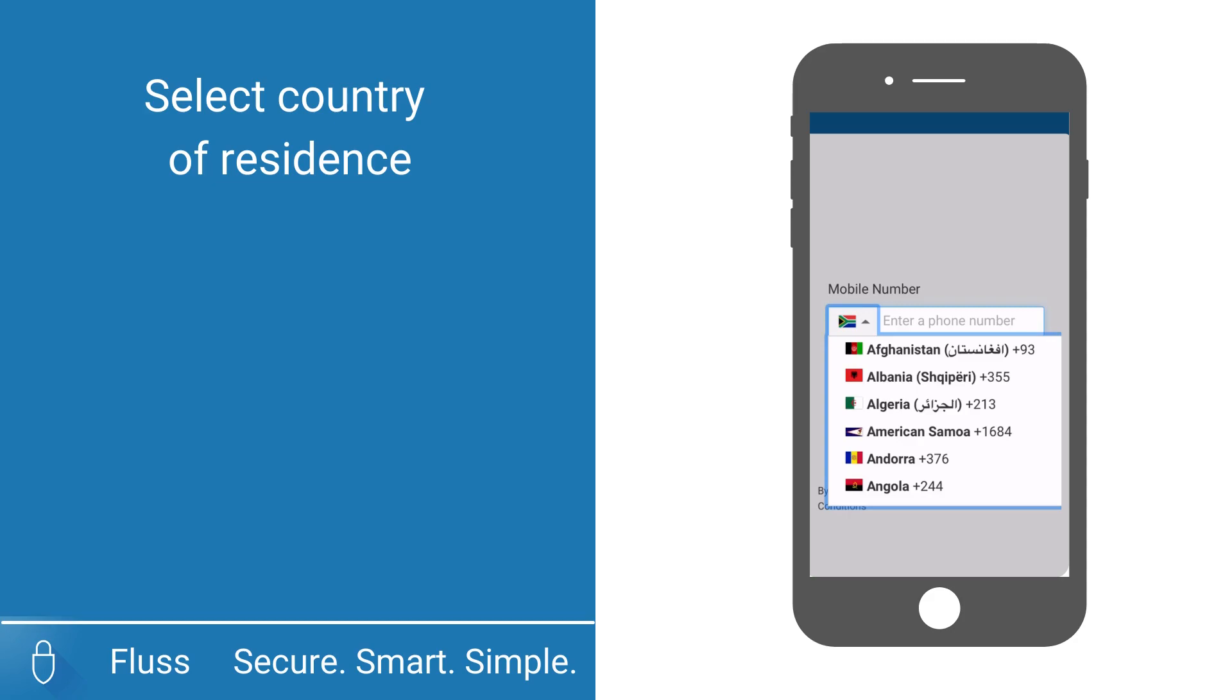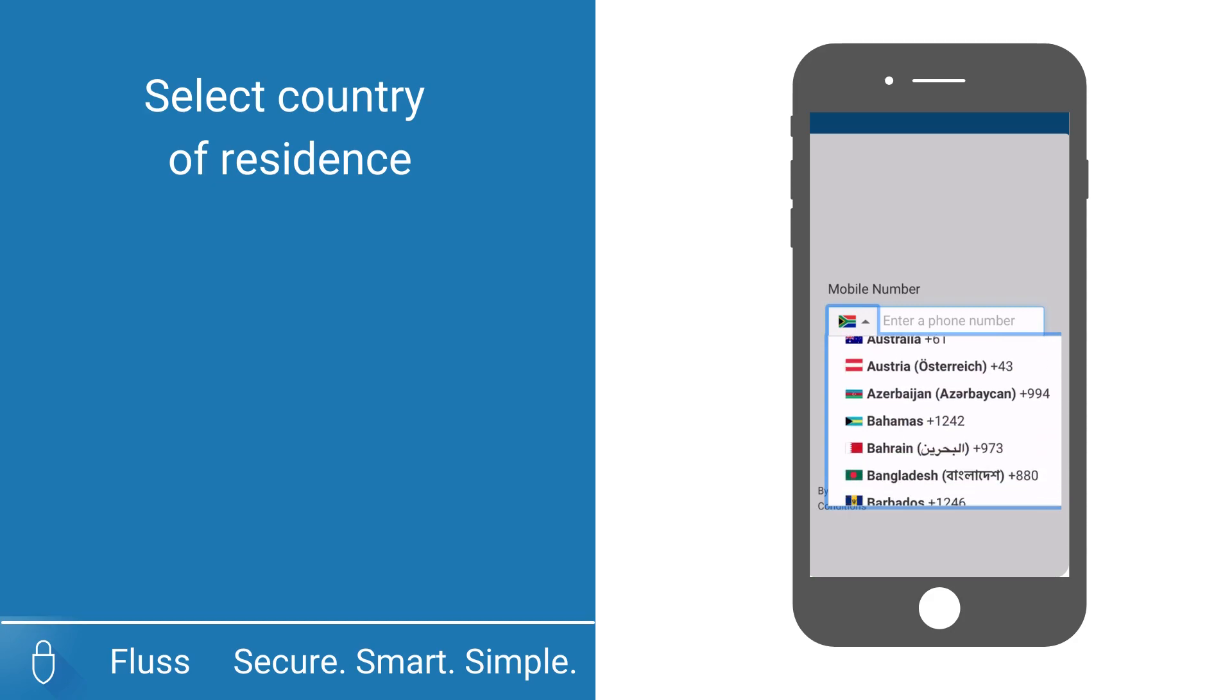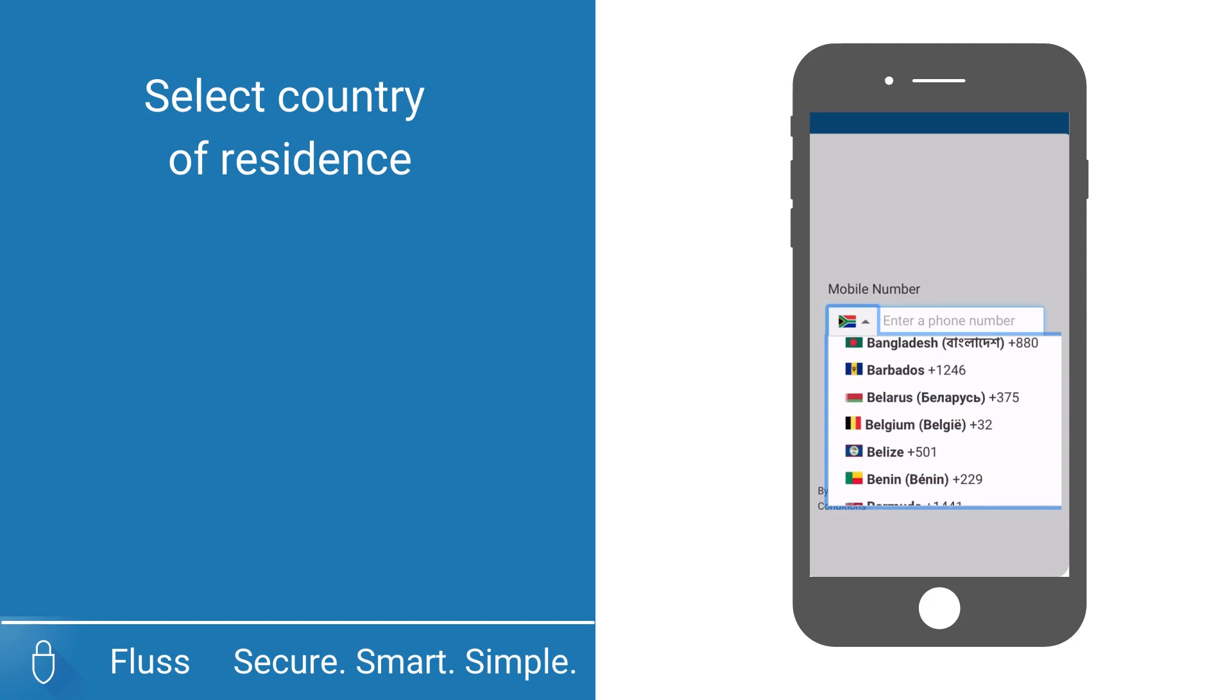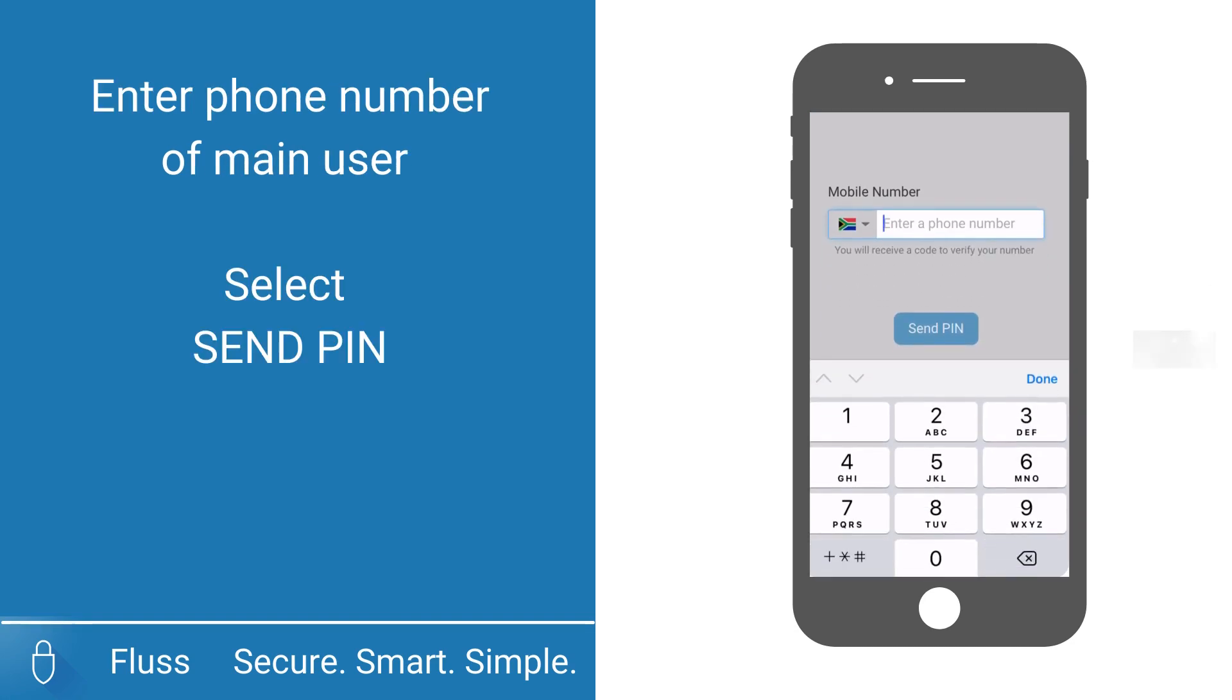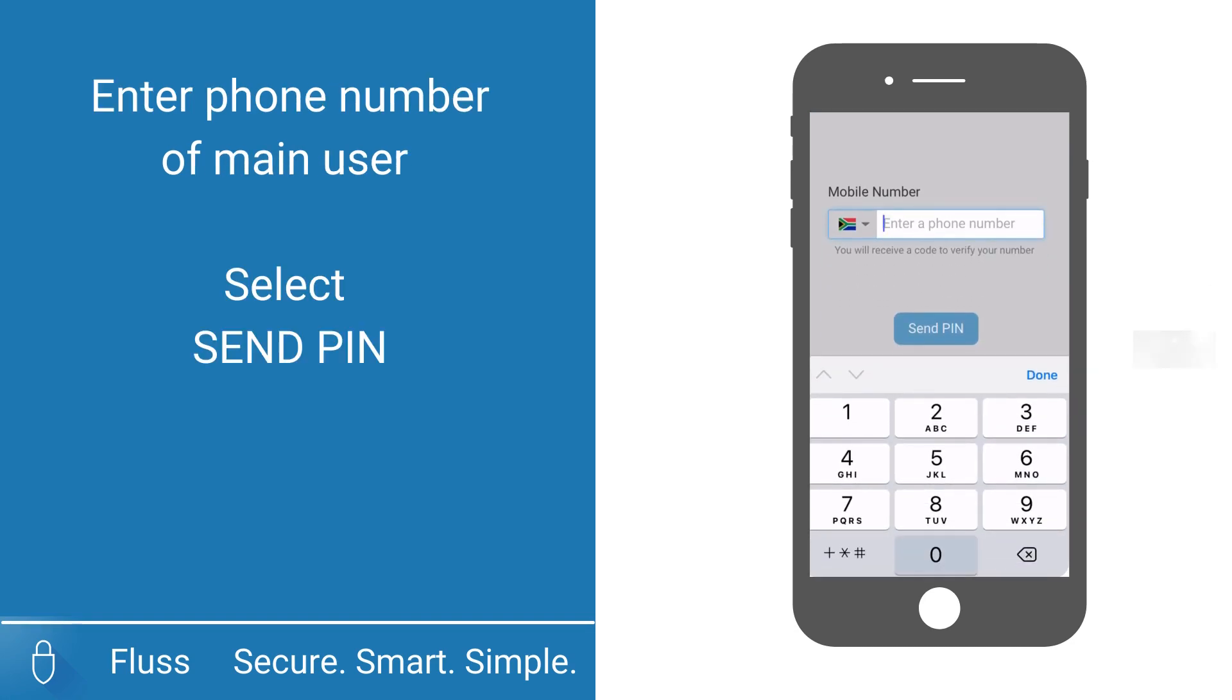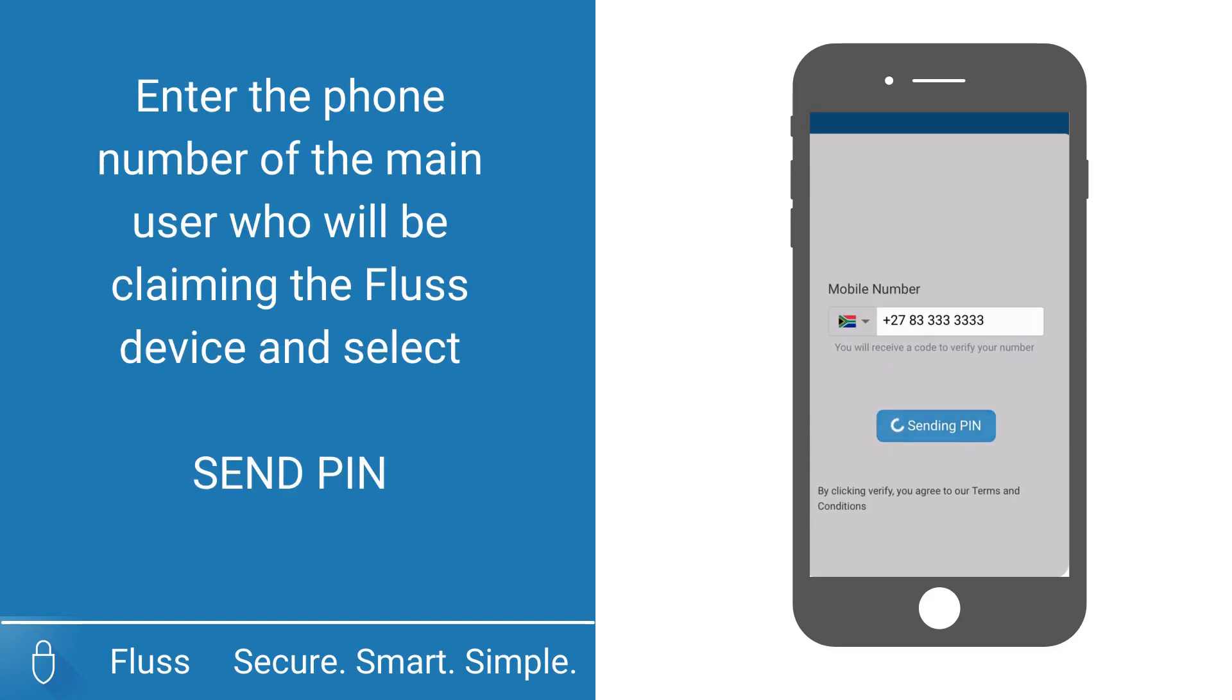Click the dropdown menu and select your country of residence. The Fluss device access is linked to your cell phone number, so please ensure that you enter the cell phone number of the owner of the Fluss device. Then click send PIN.